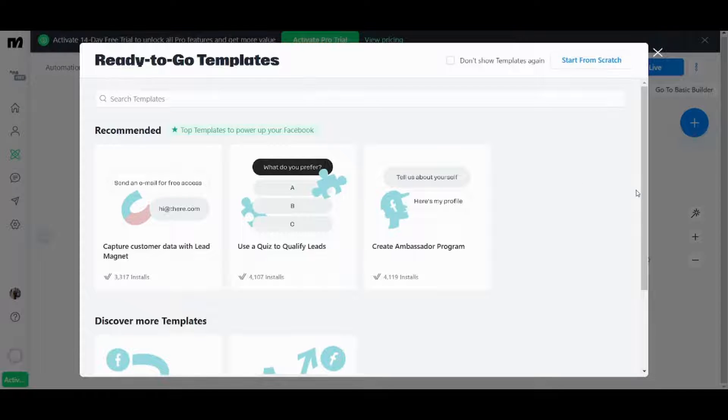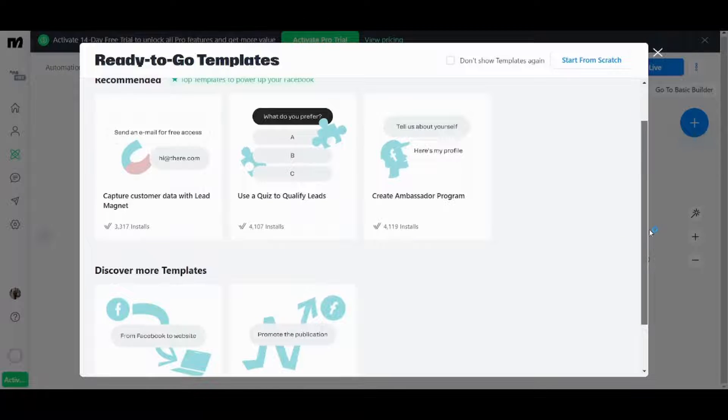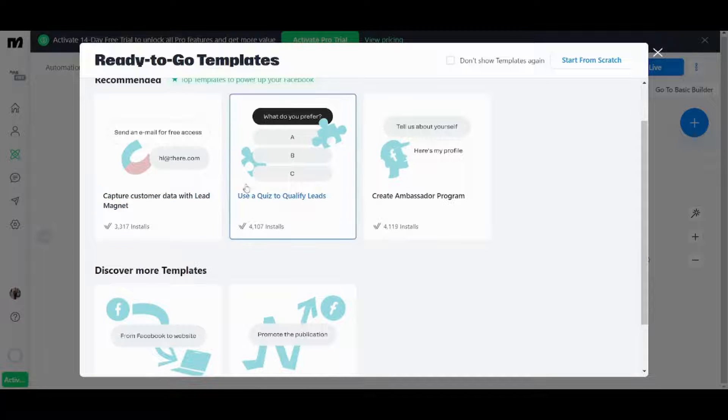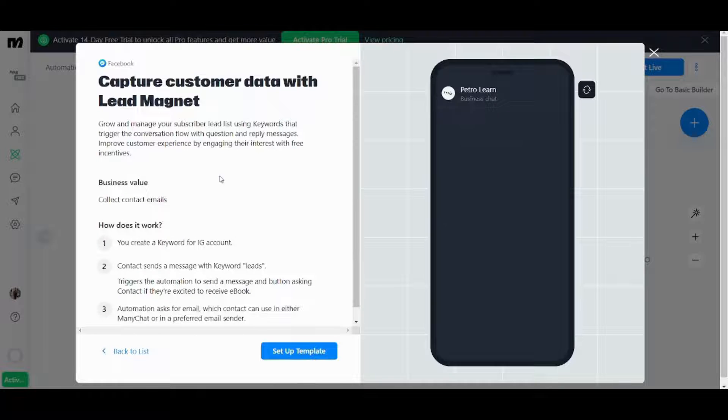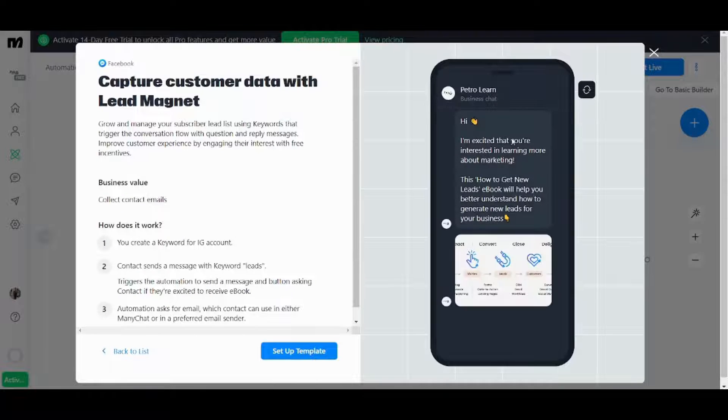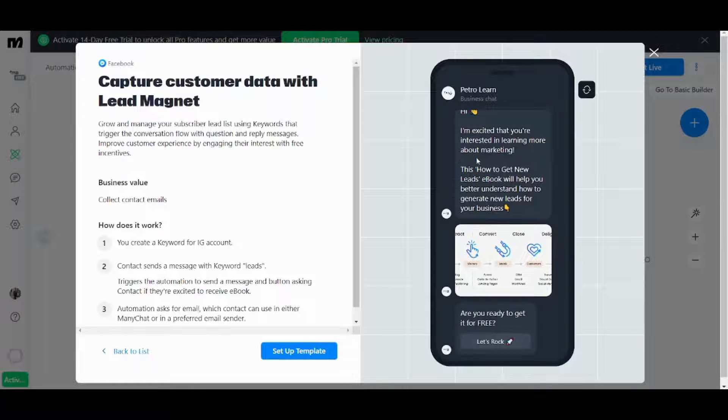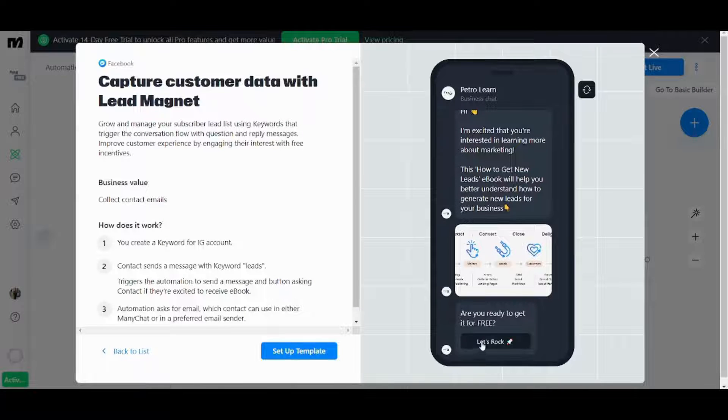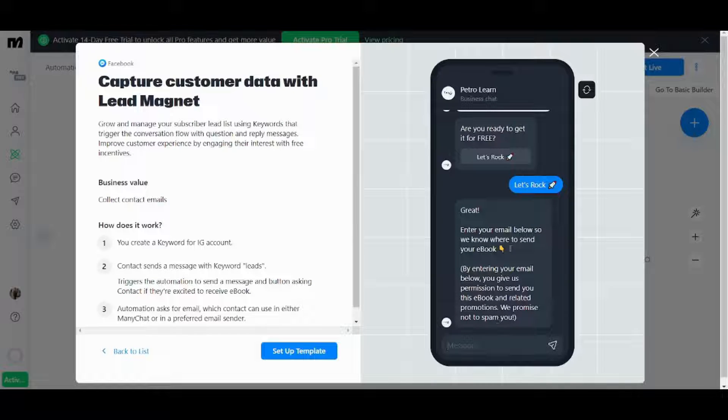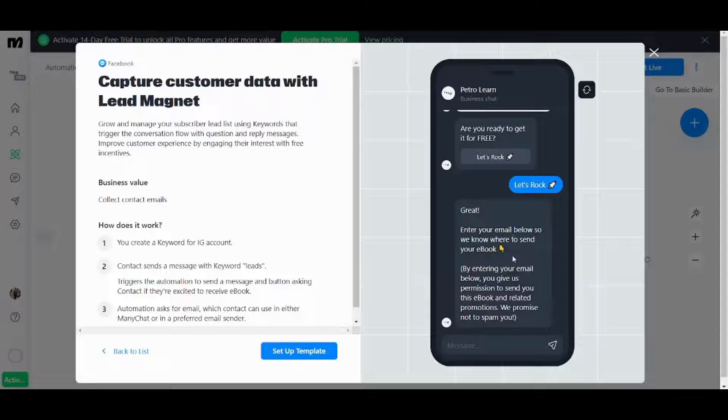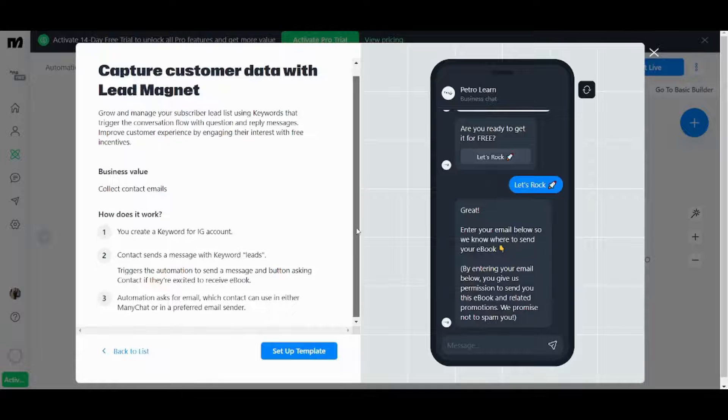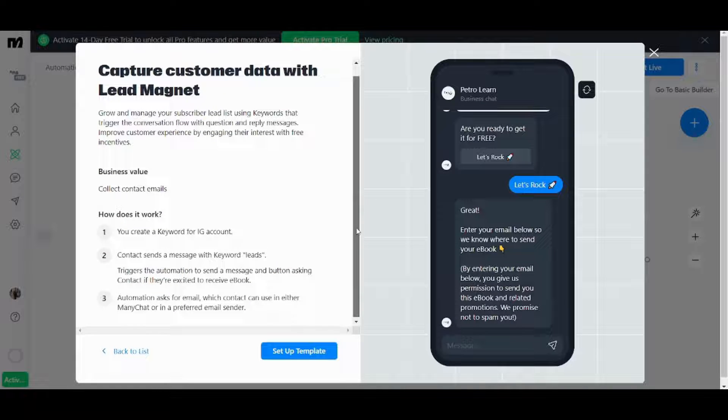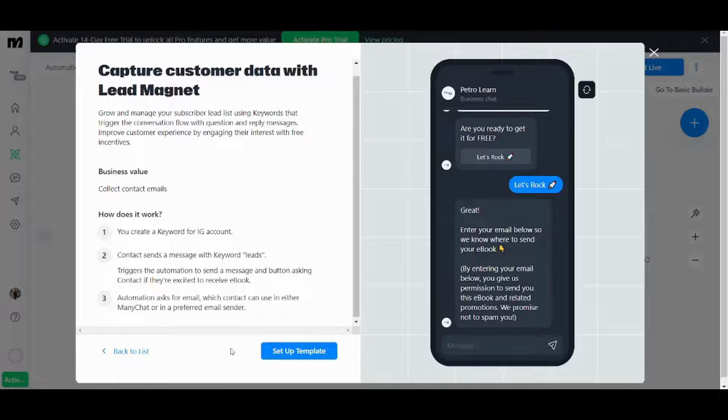Now let's pick one of these templates and explore how it looks like from the inside. So let's see for example capture customer data with lead magnets. Click on it on the right you will find a preview you can use it to interact for example so you can just use it as if you are a user and here you will find it keeps asking you questions and you can interact with it. So let's see the internal structure of this chat box and how it was created.